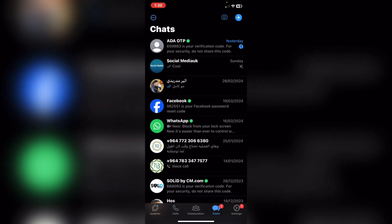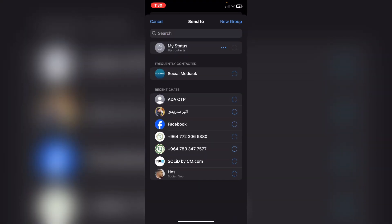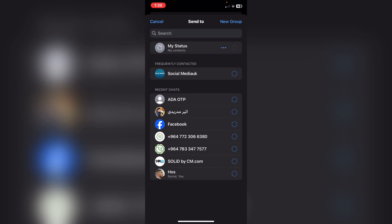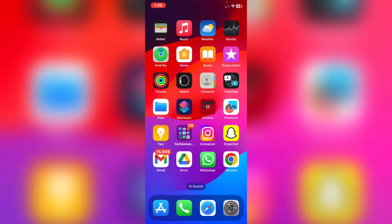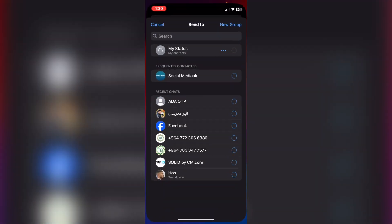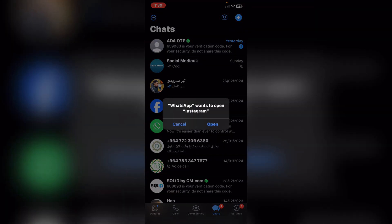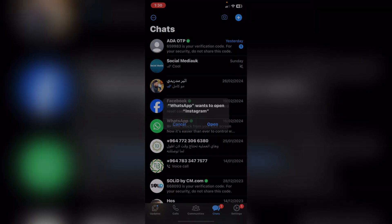I will send it in my personal WhatsApp. Tap on Send, and from here choose any person you would like to share this reel with. And basically that's it — this is how we do it.